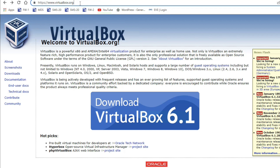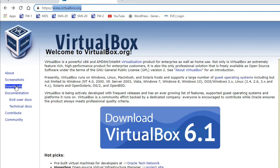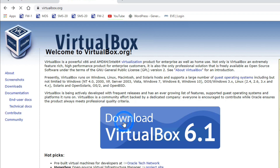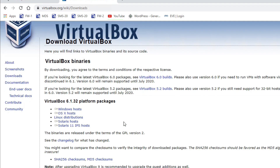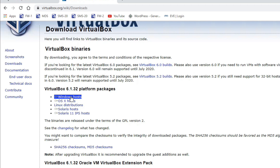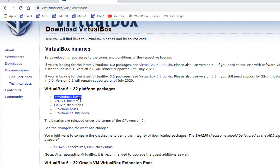To download VirtualBox, go to virtualbox.org and click Download. You can download for Windows host, Mac OS, or Linux. Since I have Windows, I'll click here to download for Windows.